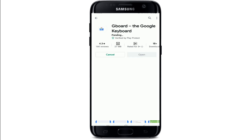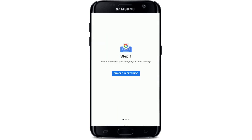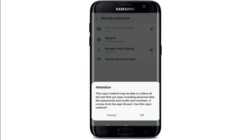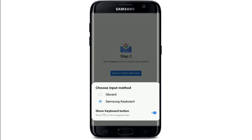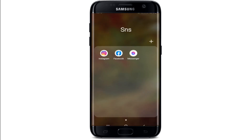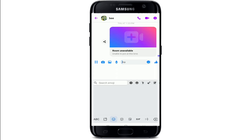Tap the Install button to download the keyboard, then tap to open it once downloaded. You'll need to enable it in Settings — tap on Enable in Settings, then on the next page select Gboard as your default keyboard. From the pop-up, select OK, then select an input method by tapping the button and choosing Gboard from the options. Once done, tap Done.